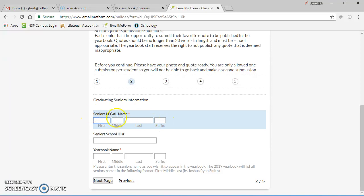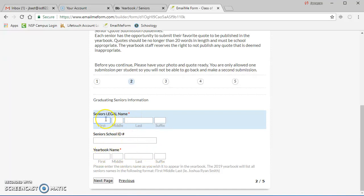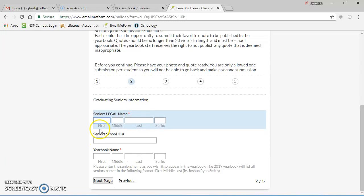Your legal name - how we would see it if we were to open it up in Campus - and your student ID, and then what you'd prefer to have as your yearbook name. So if it's a little bit different than your legal name, a nickname that is appropriate, you can put that in there instead.